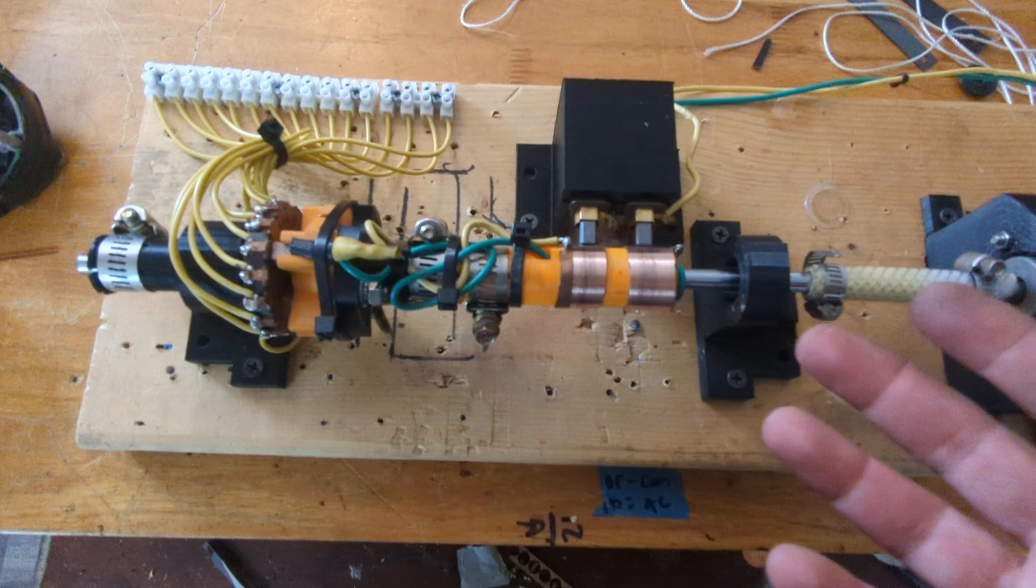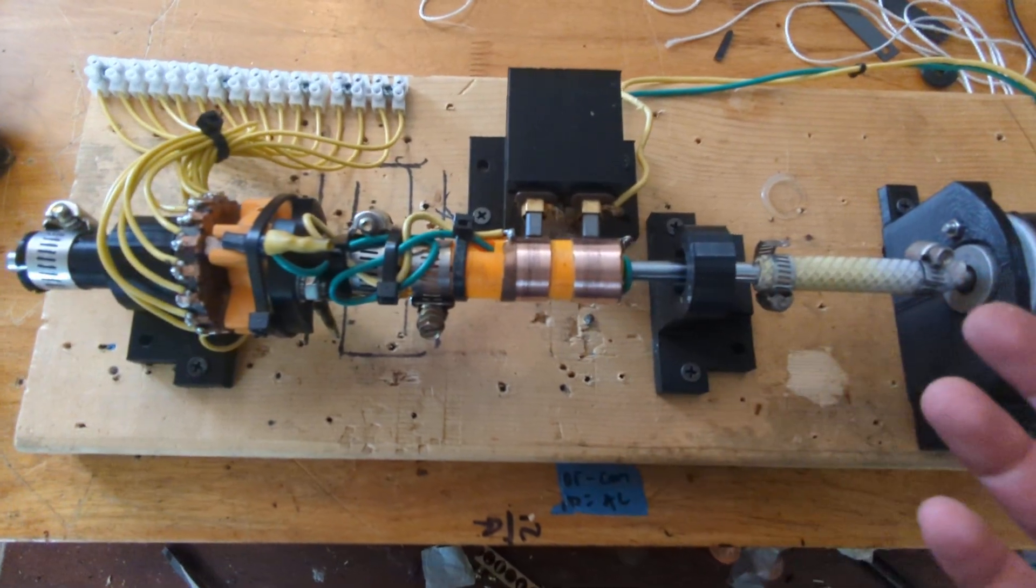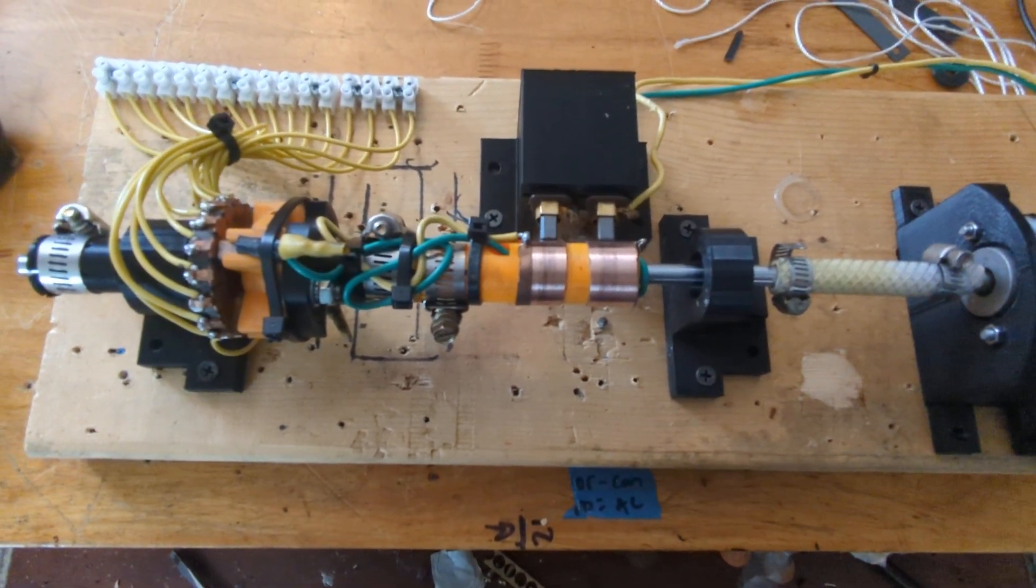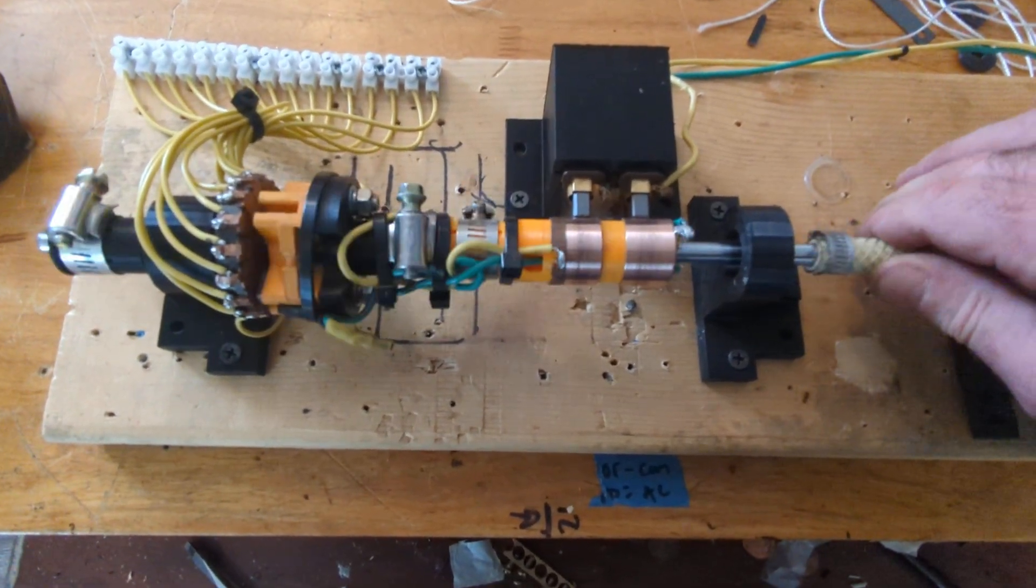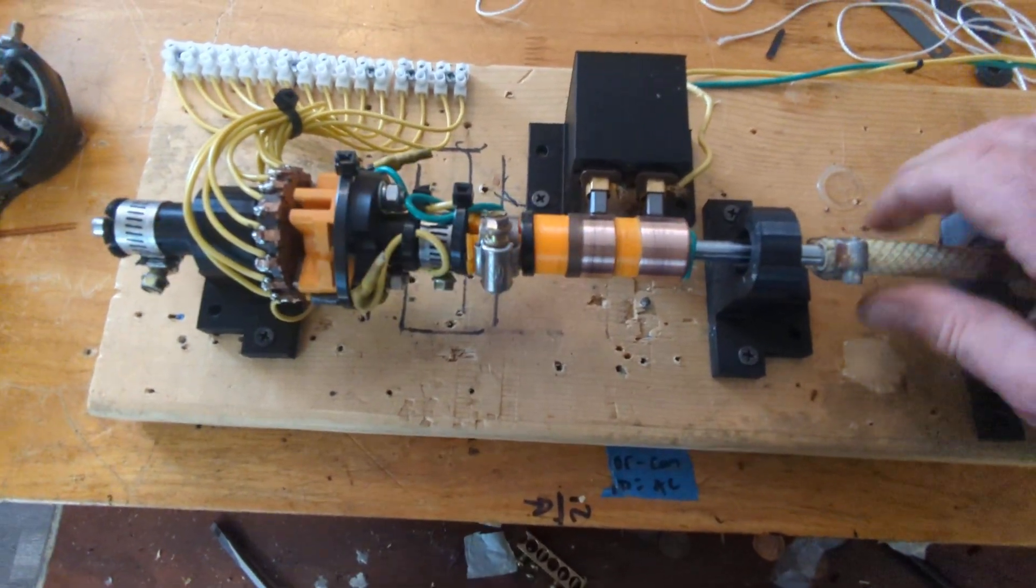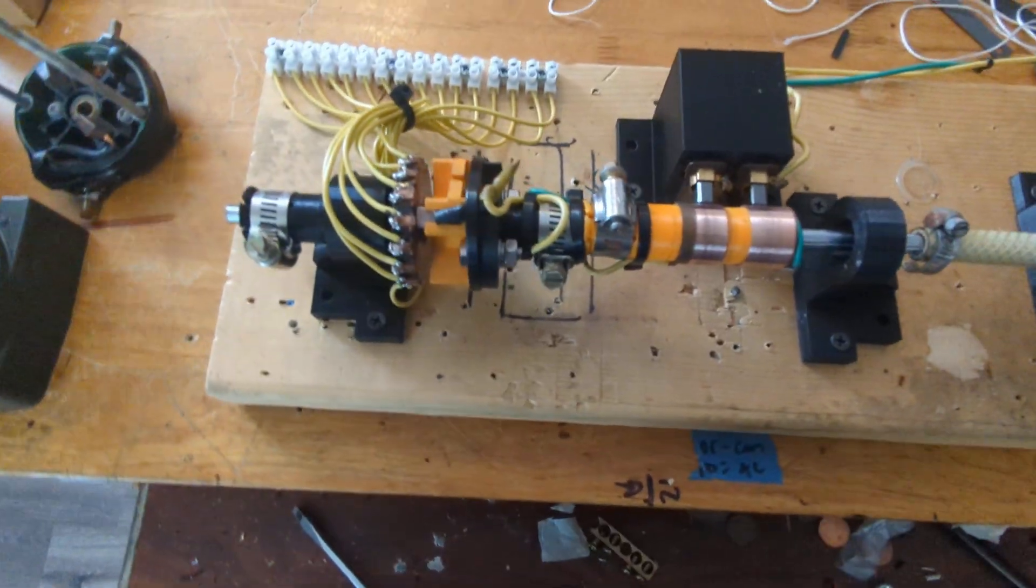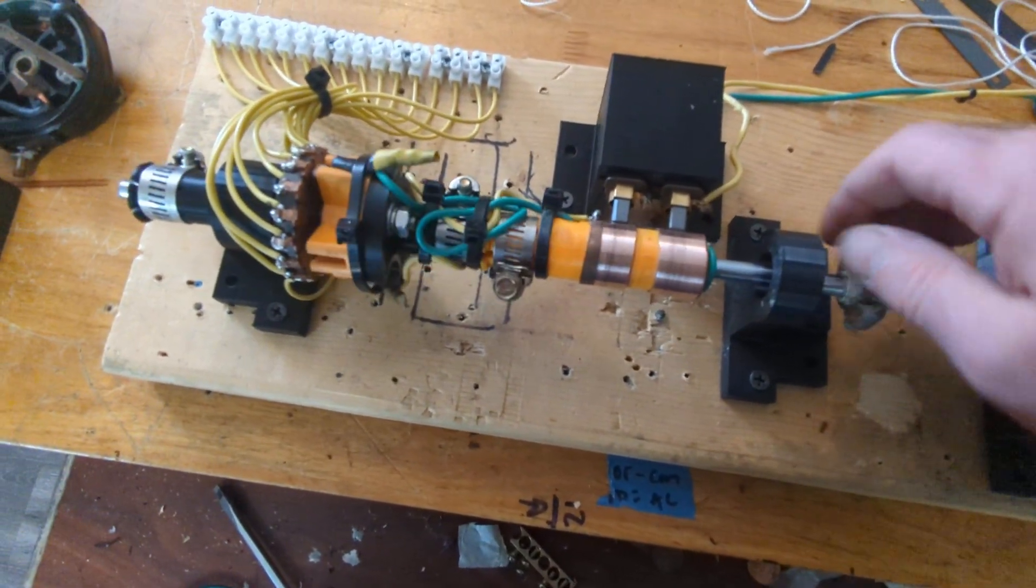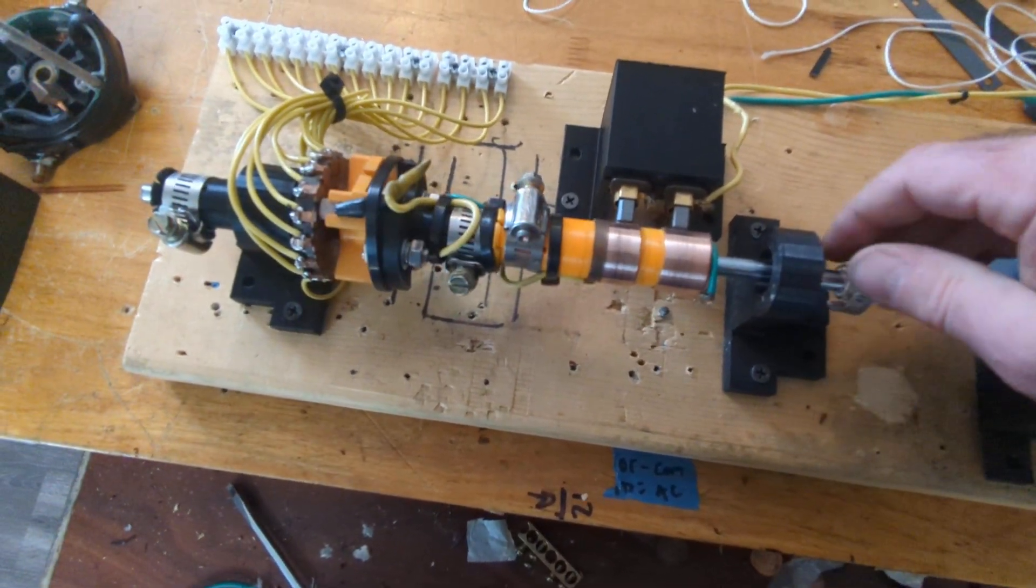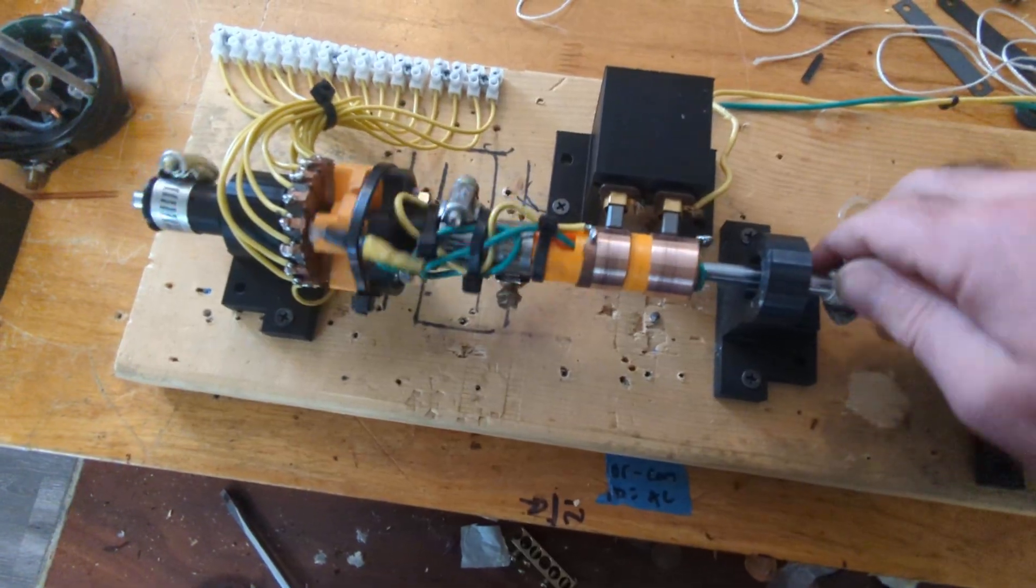Of course, it ain't going to win a beauty pageant, but it's solid and it works. So if you're interested in building this, if you're interested in Clemente Figuera and doing some experiments, you've got to build your commutator.